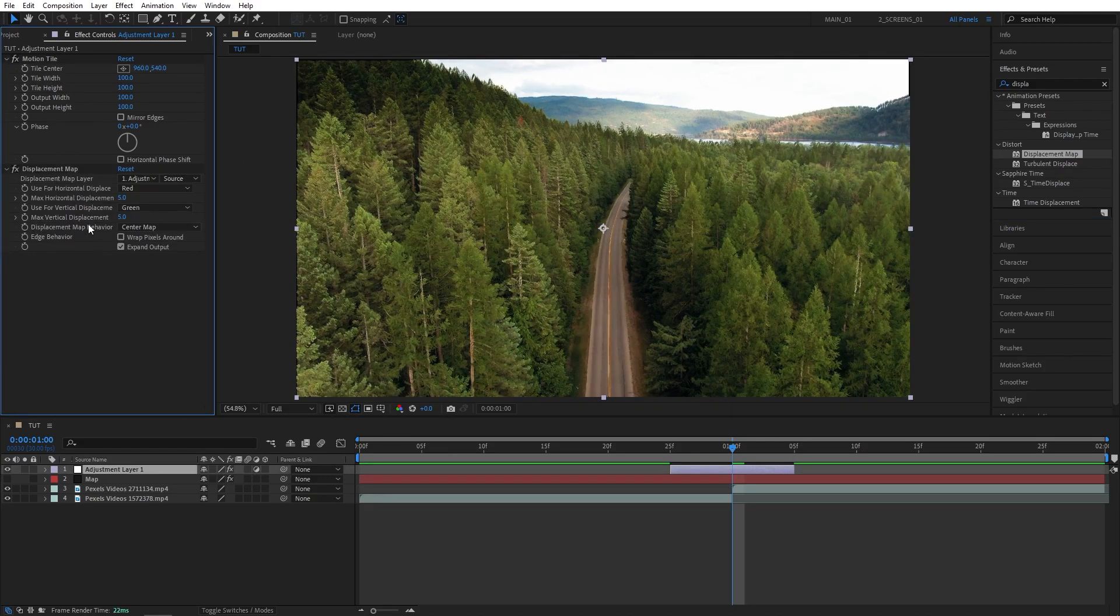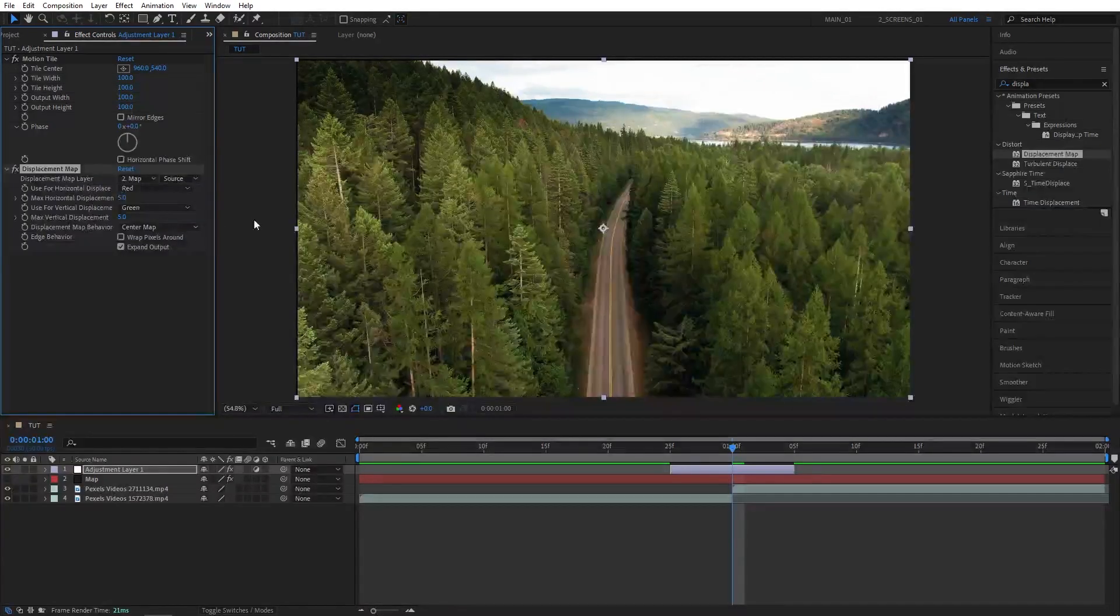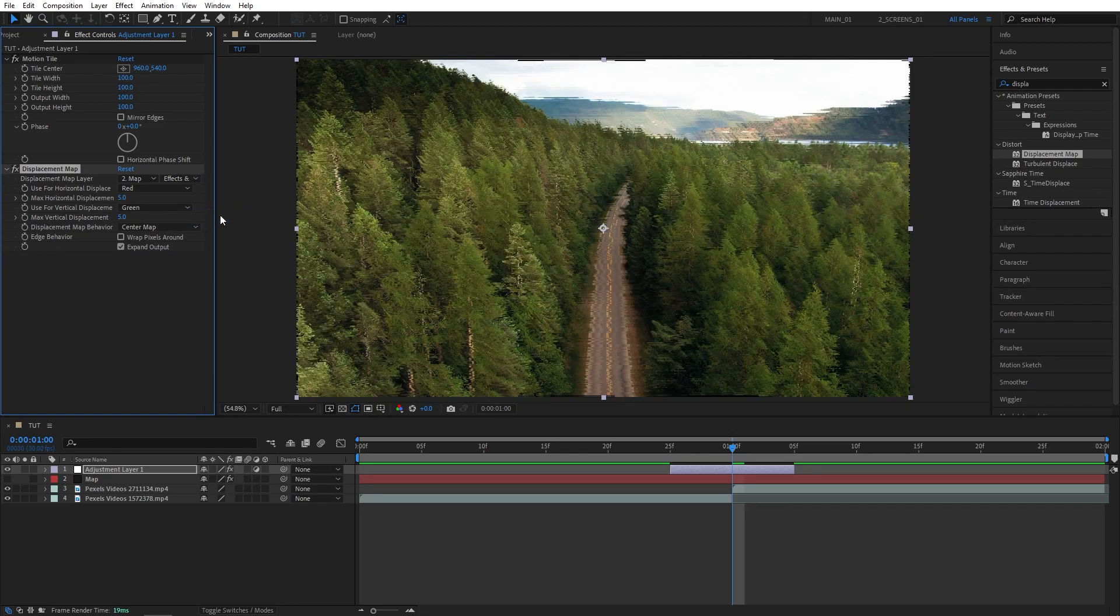Then head over to the effect controls. Ignore the motion tile for now. Let's focus on displacement map. So right here where it says displacement map layer, click the dropdown and select the map that we've just created. Then for the source, click the dropdown and select effects and masks.